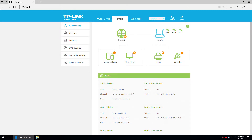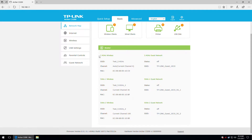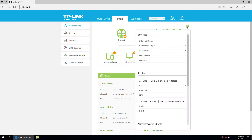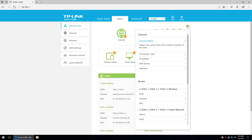We can click the router icon and get information about the wireless networks. As you can see, we have guest networks for both 5 GHz interfaces and the 2.4 GHz interface, but by default they are disabled — status is off. There's also a question mark for the help menu, so if there's something you don't understand when setting up your router, you can press it to get help.